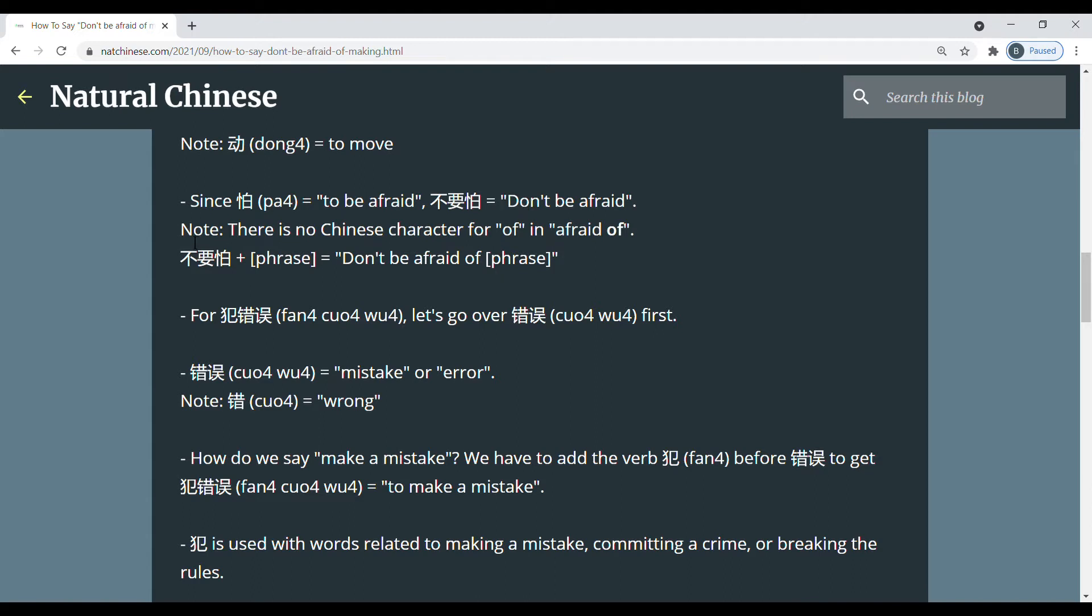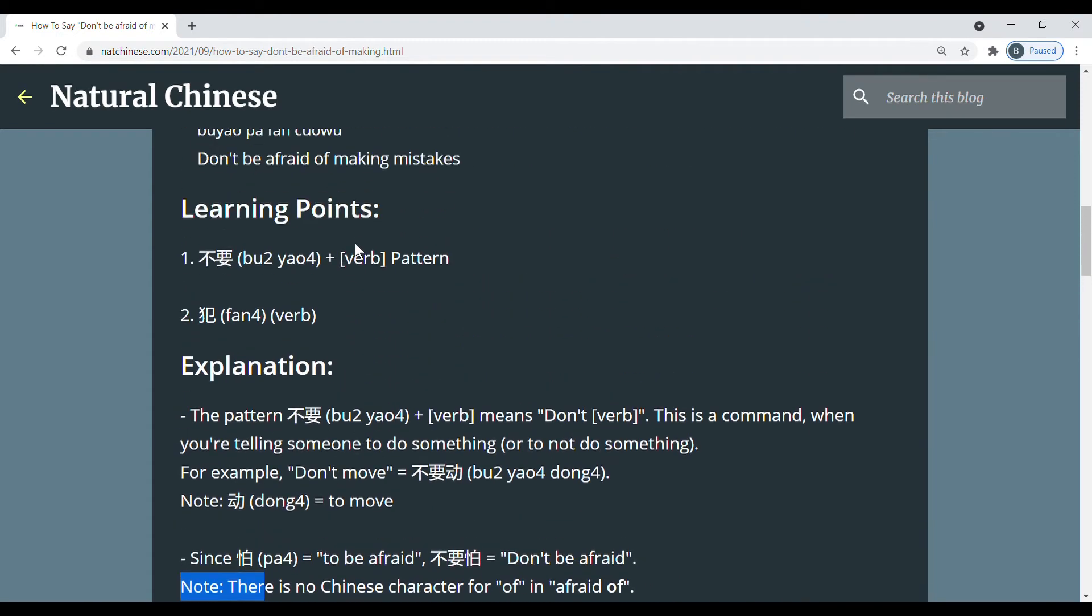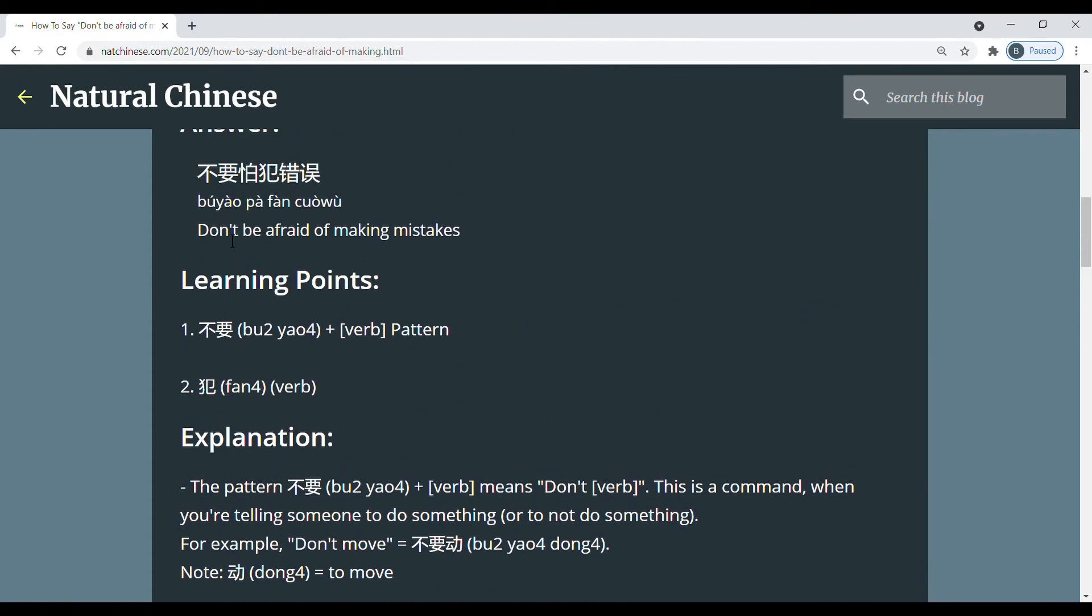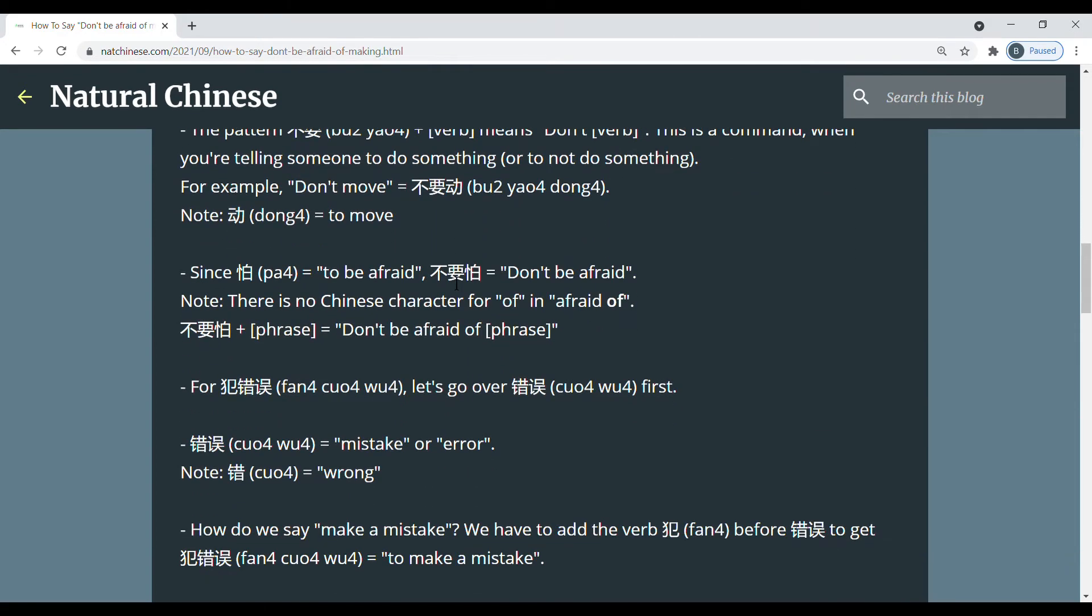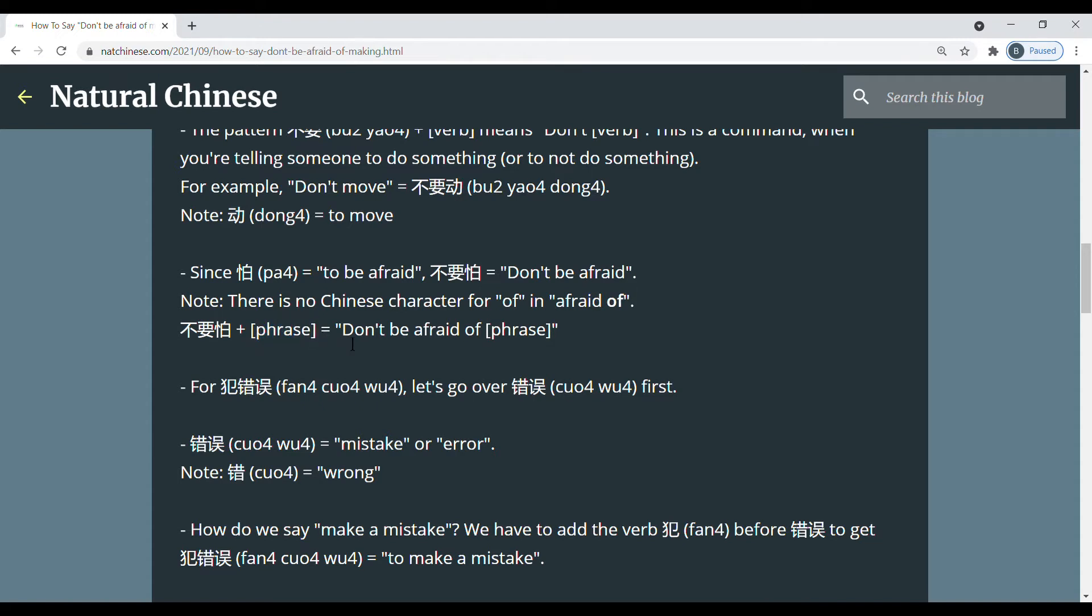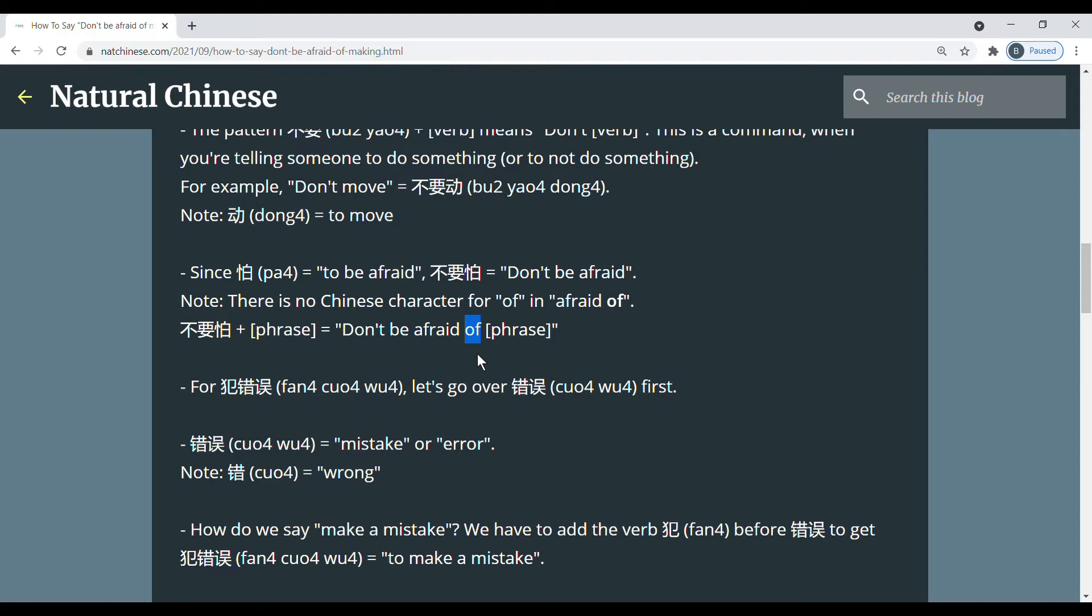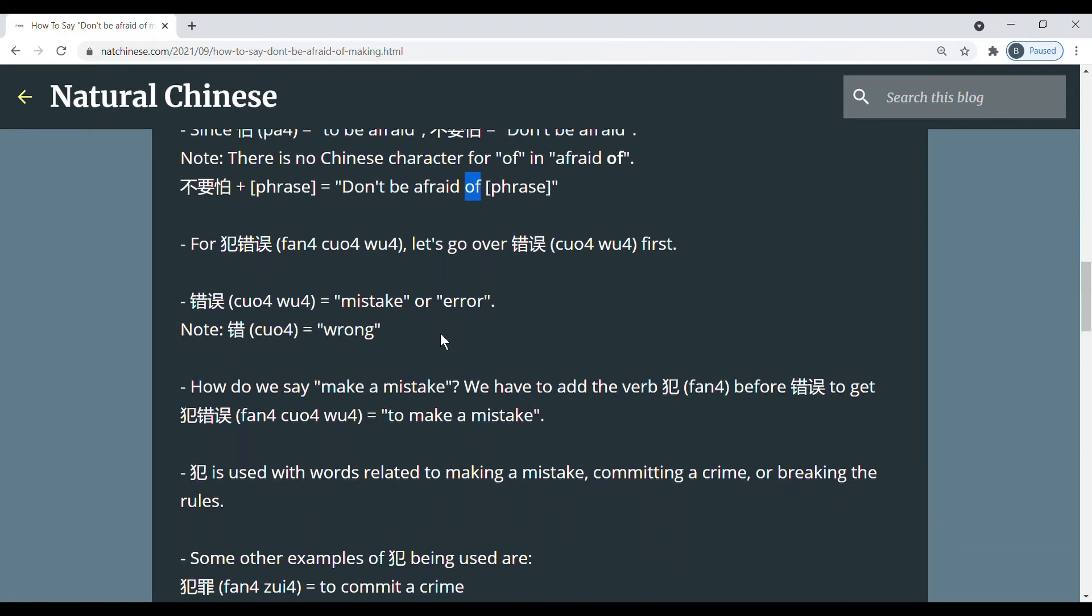And I also want to mention, so in our English sentence we have don't be afraid of. This of doesn't have a character in Chinese. So we can just continue with the rest of the sentence. So 不要怕 plus some phrase means don't be afraid of that phrase. So when translating to English, the of is just added by itself to make the sentence natural in English.